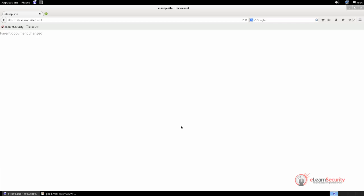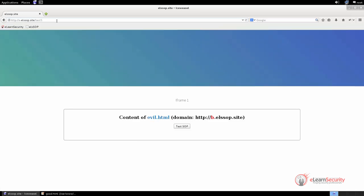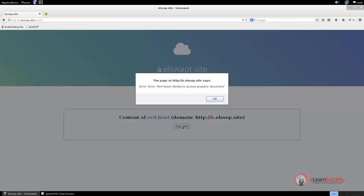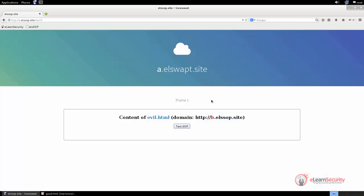Let us now see what happens if we try the same thing with two documents belonging to two different origins. Let us open the page test5.html. This time, we are loading the file named evil.html, which is stored on the domain b.elssop.site. The JavaScript code within this file is the same, so we can directly test it by clicking on the button. As expected, a security error is raised, meaning that the JavaScript is not able to change the parent document content. This means that the same origin policy has been enforced.